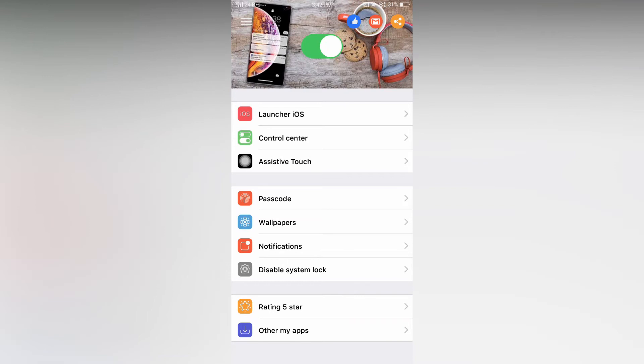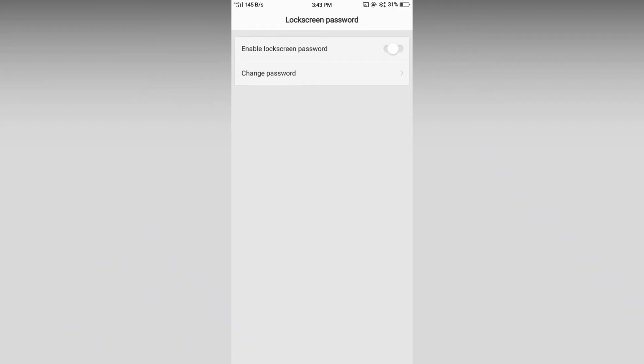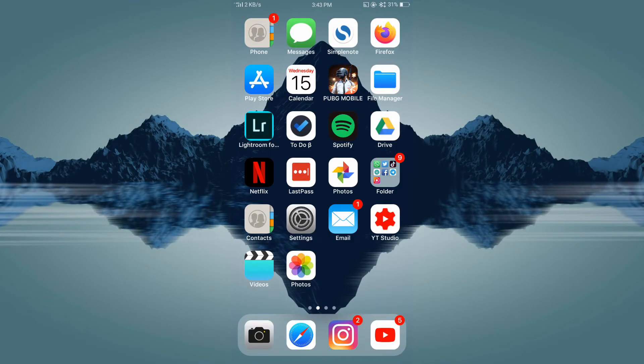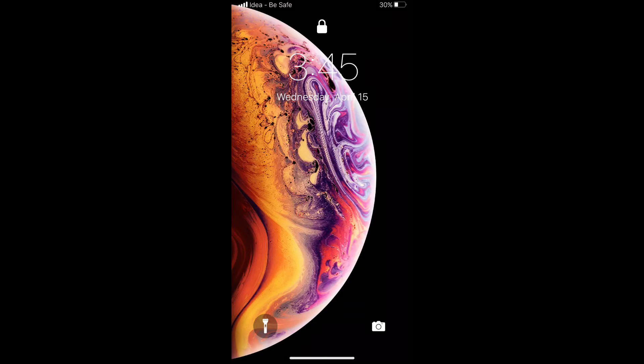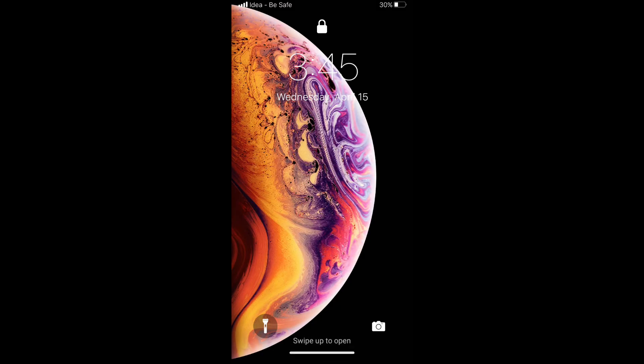Now go back, then disable the system lock screen. Now let's go home, then lock my device and then unlock it. Now the lock screen comes up and you can see that it's looking exactly like the iPhone's lock screen. Now if I swipe up.